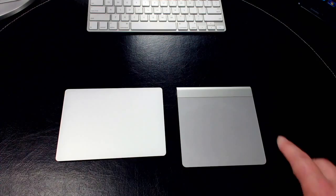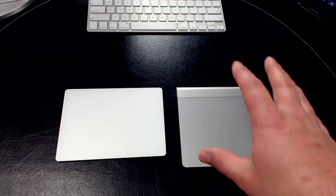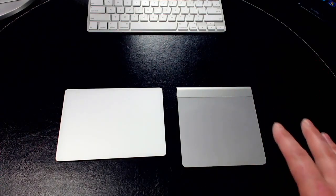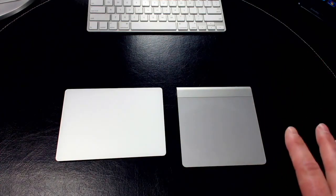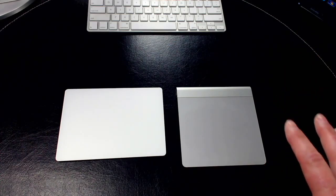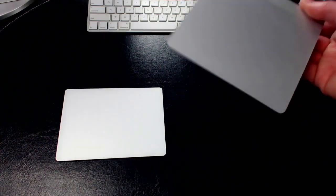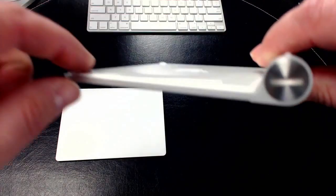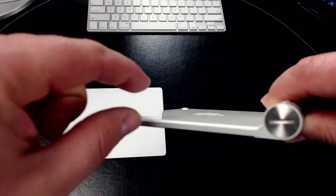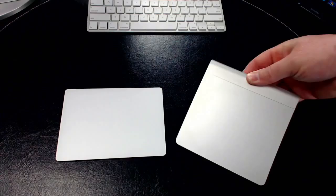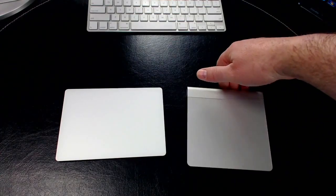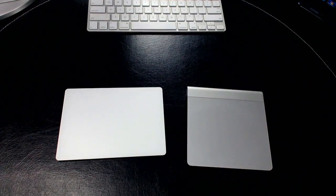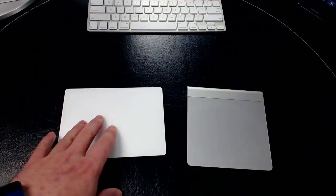The old Magic Trackpad, when you press on it, actually moves because there is like a switch inside of it. The feet down here—you'll actually get a click because there's an actual movement taking place. On the new Magic Trackpad, you don't have that because it is using Force Touch and there are no moving parts.